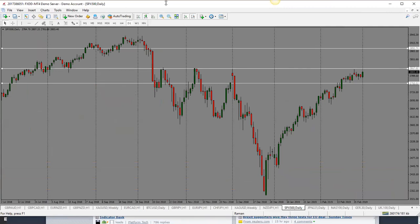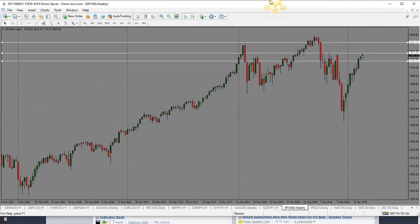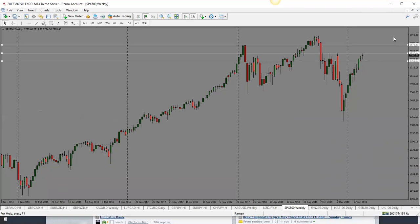S&P 500 looks bullish but we're right into support and resistance. If it breaks through, looking for a retest and then a further move to the upside. If equity indices go higher, yen crosses are likely to follow. Bias is to the upside — next target is 2875.